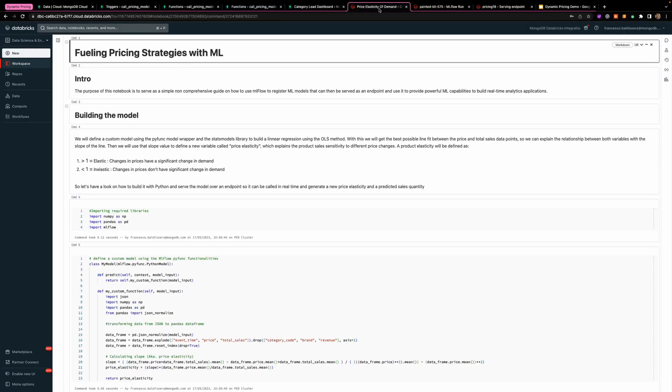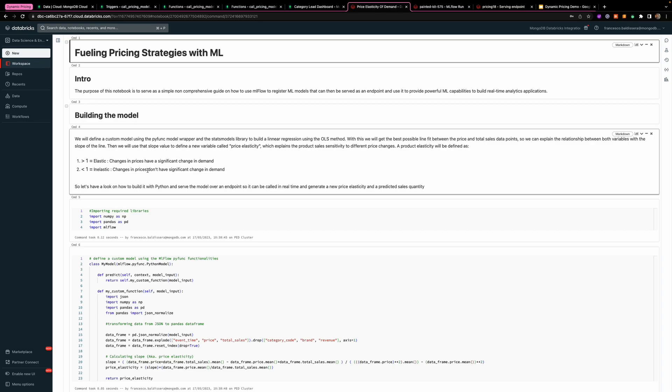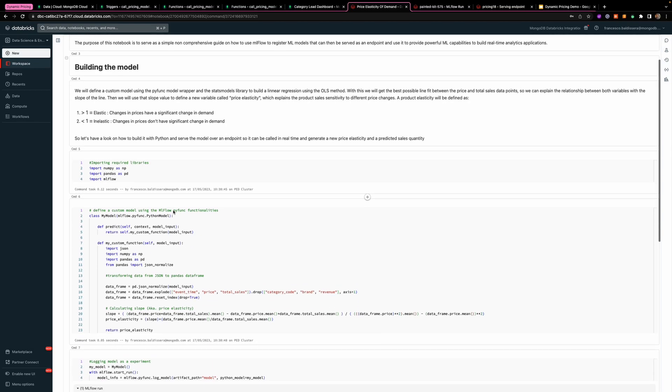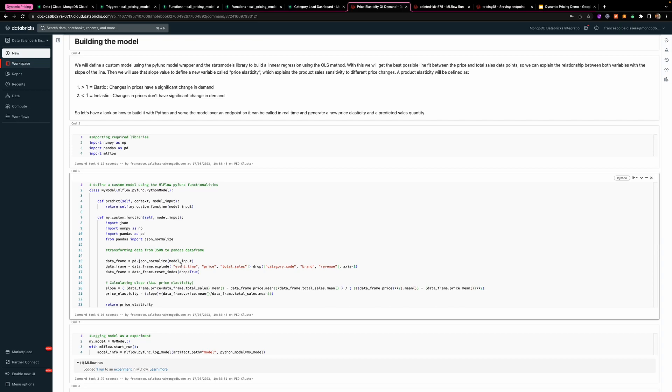So how does it look like in Databricks? Here you can spin up a cluster and write your Python code in your notebooks that are embedded into that cluster. So here with very simple Python code.